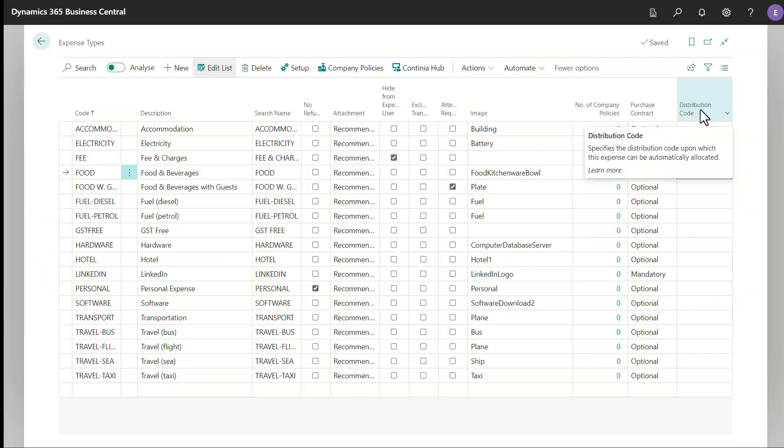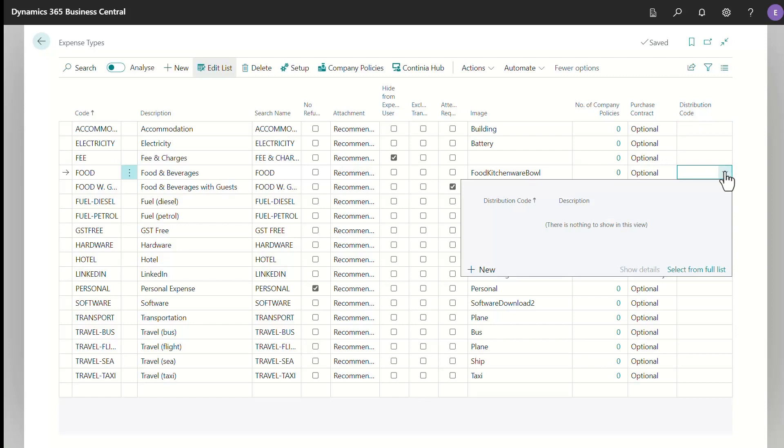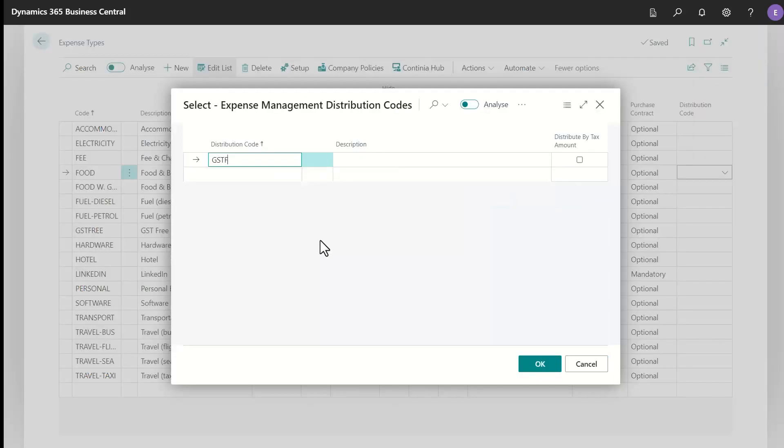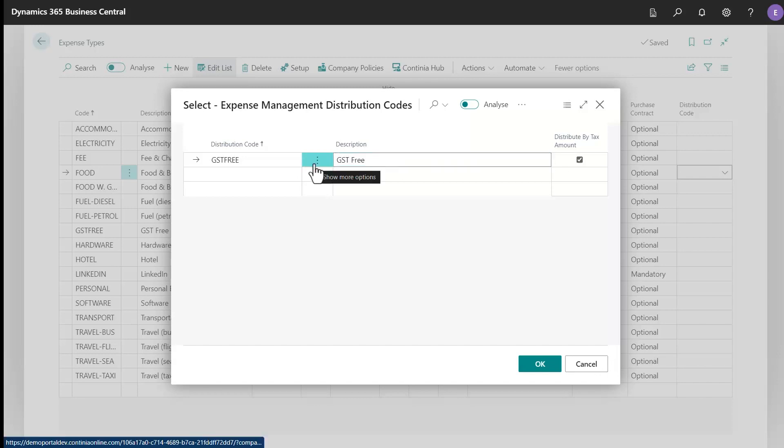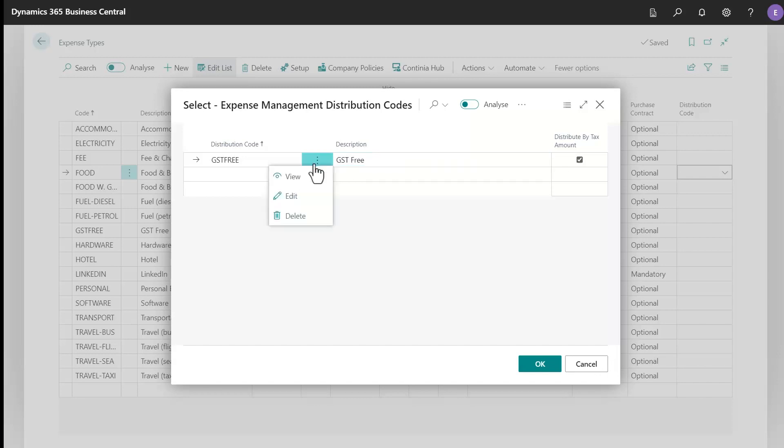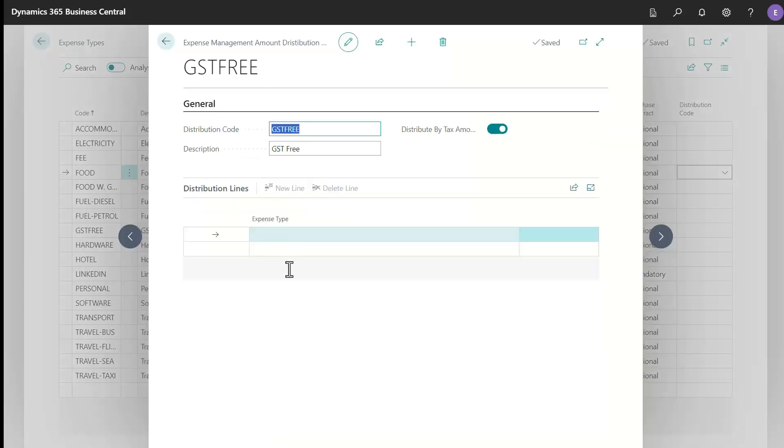As Amount Distribution is enabled, there is now an extra column here in the Expense Type page for distribution code. Switch on Editing and for the Food Expense Type, add a new entry in the distribution code. Let's call the new code GST Free. Now switch on the option for Distribute by Tax Amount and fill in the Expense Type GST Free.